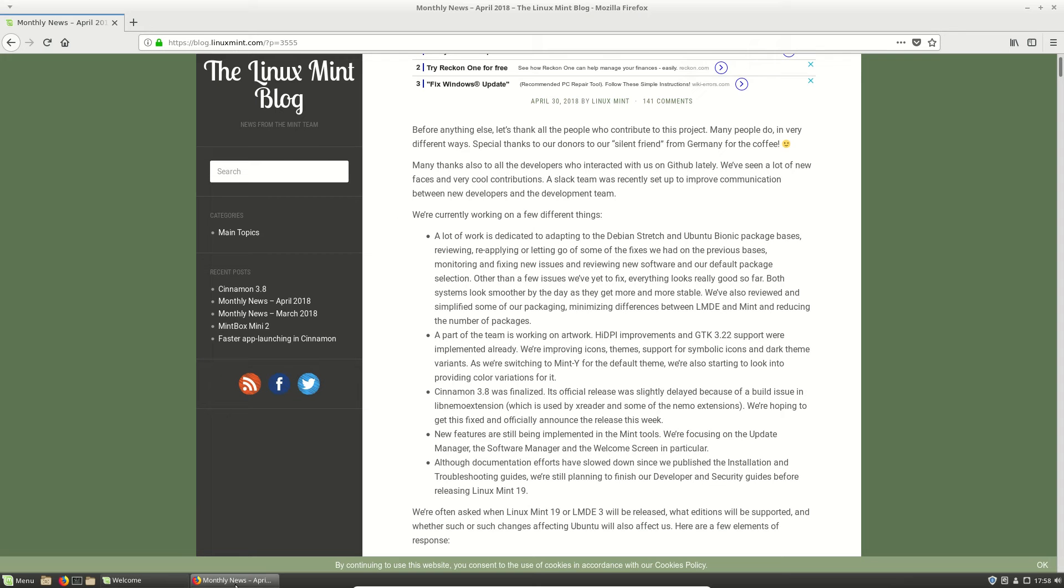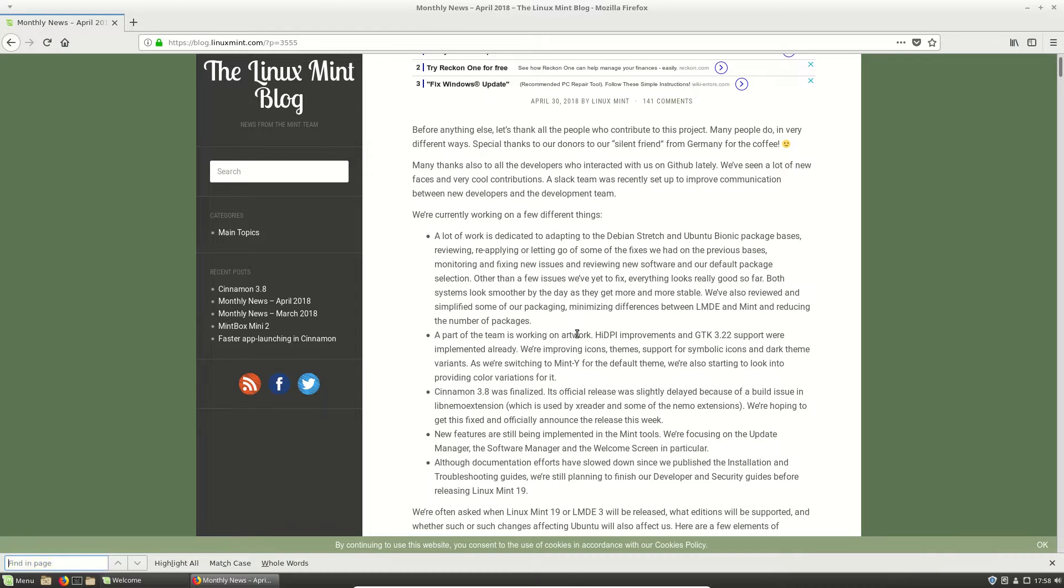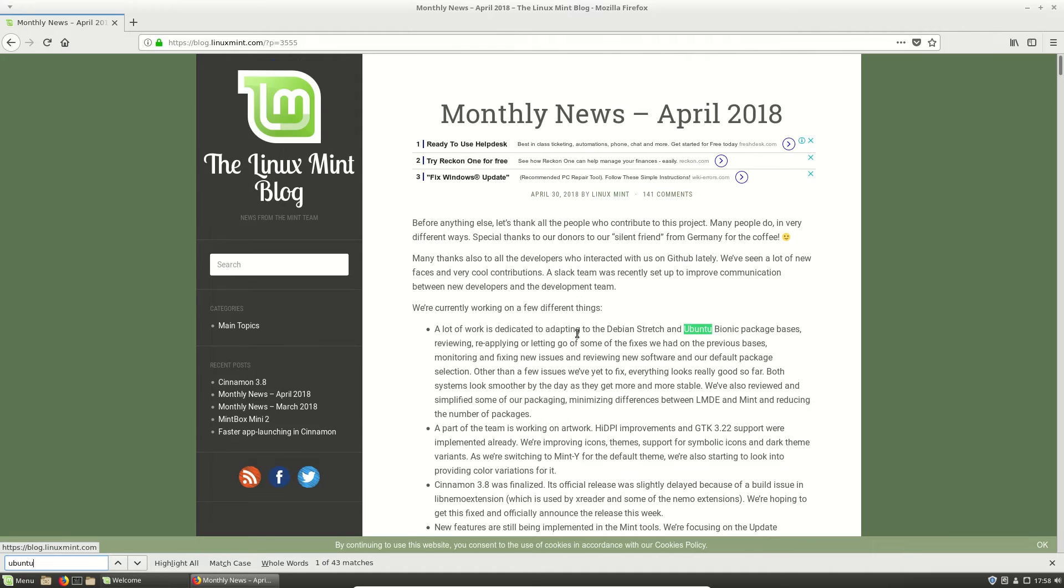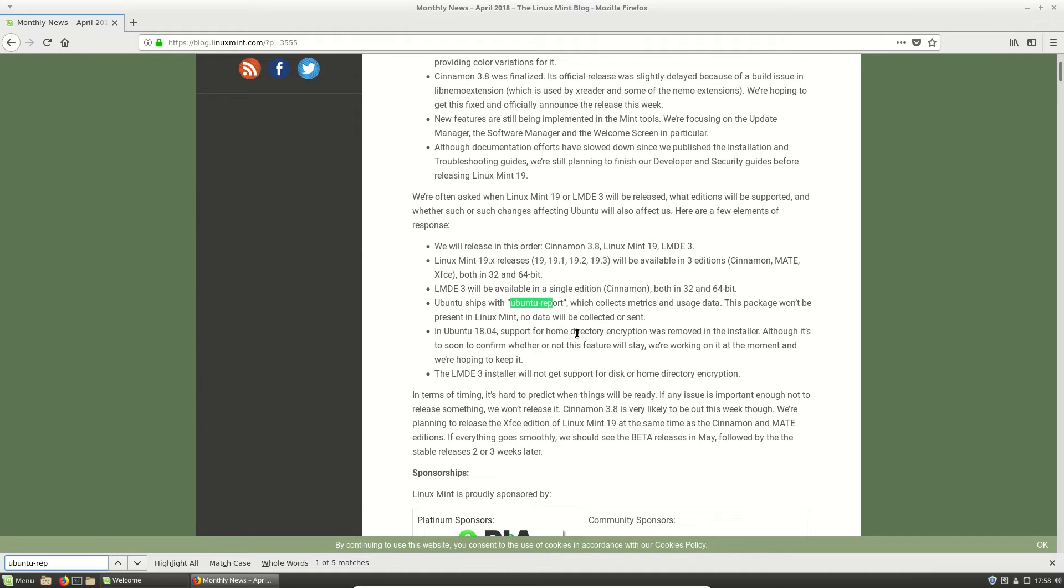So for example, if we were to pull up the blog related to this, we'll find if we actually type in Ctrl F Ubuntu Reports.